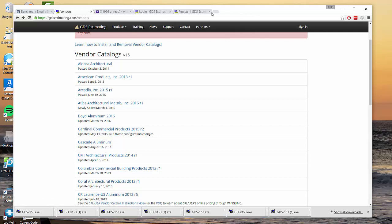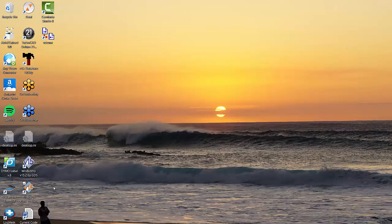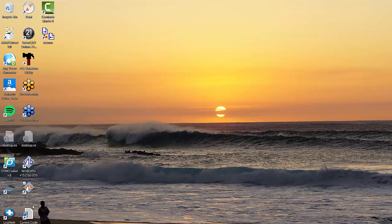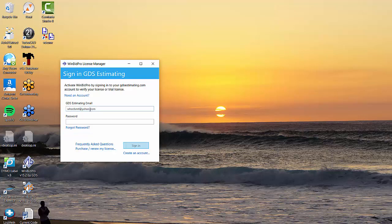But before you can start using the software you have to actually sign in to our licensing server. That's a website thing that you do need internet access at first but you don't always have to have internet access to use it. So it's a little interesting, kind of a new concept. After you've installed the software you should have a V15 icon in orange with a blue glass little icon there.